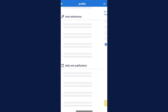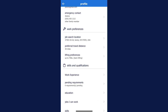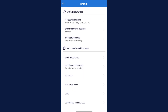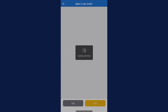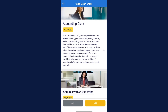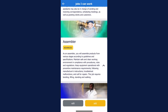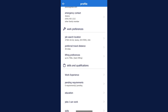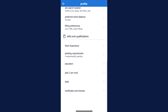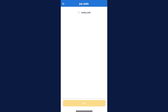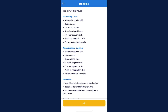Under Skills and Qualifications, update your work experience, education, and skills. Keeping this information current is crucial for accurate job matching. Regularly updating this section will help ensure you see all relevant job openings.